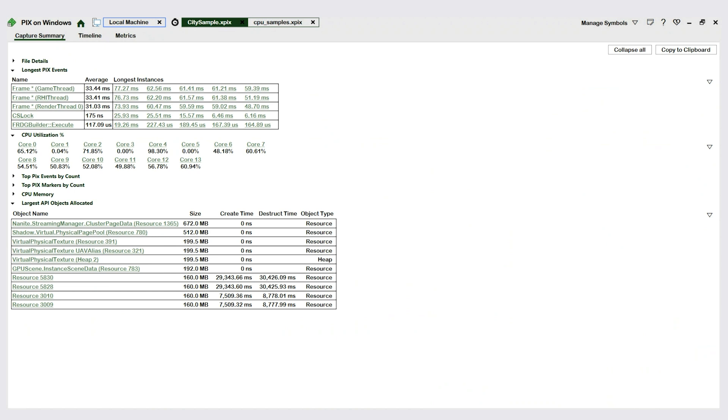We're starting here on the summary layout of a timing capture that I have taken. When a capture is opened, PIX automates several common performance analysis tasks that you would often do manually. The summary layout has the results of that analysis. PIX identifies things like the longest GPU frames and the longest running PIX events. Looking for them is often how you find spikes in your CPU frames. The summary layout also shows statistics such as CPU utilization and memory use.